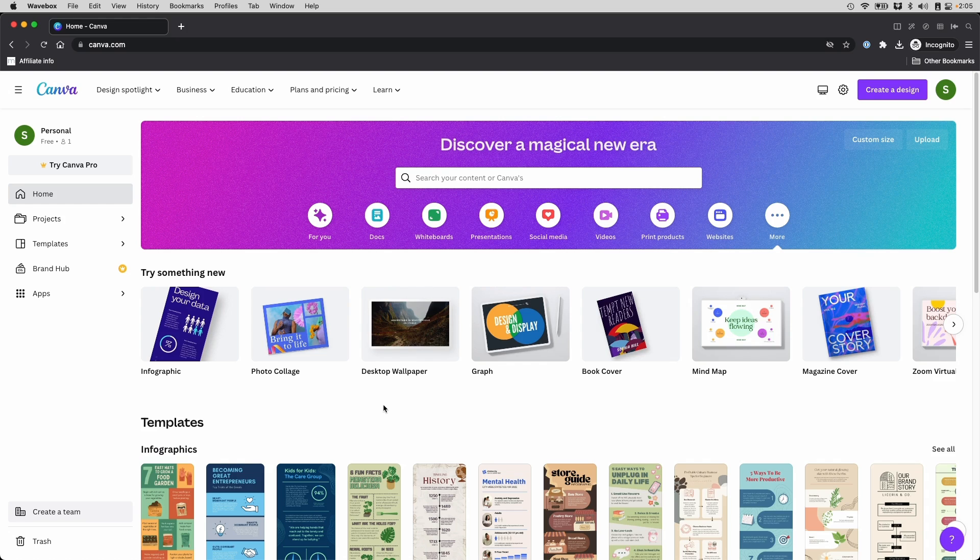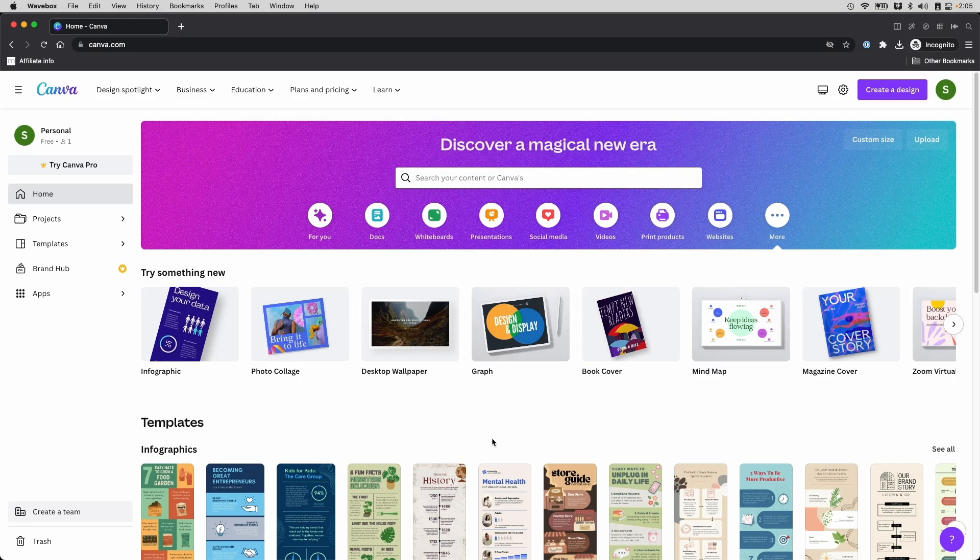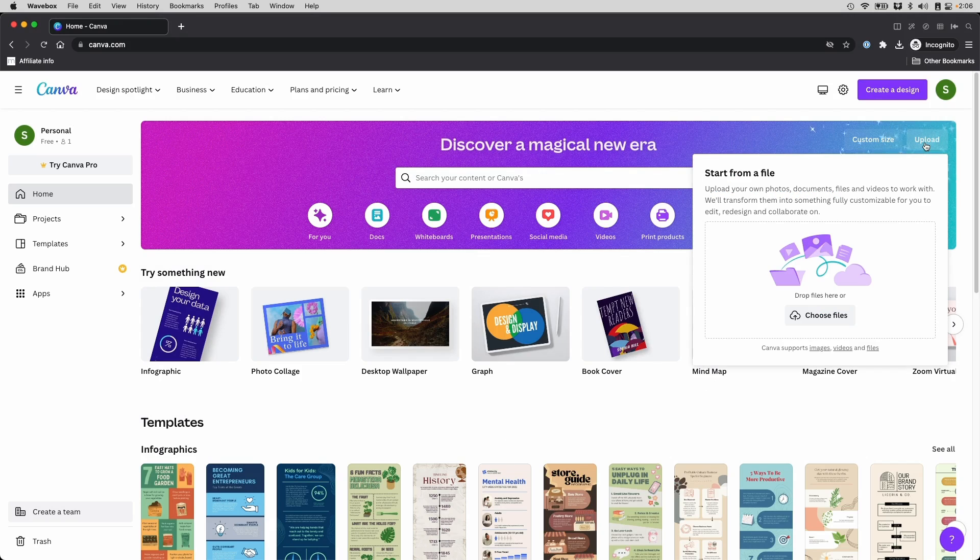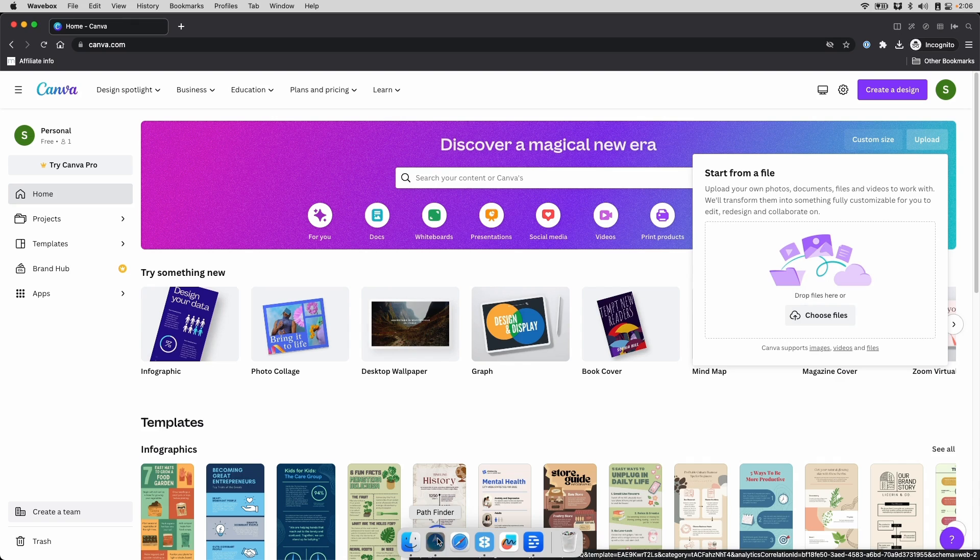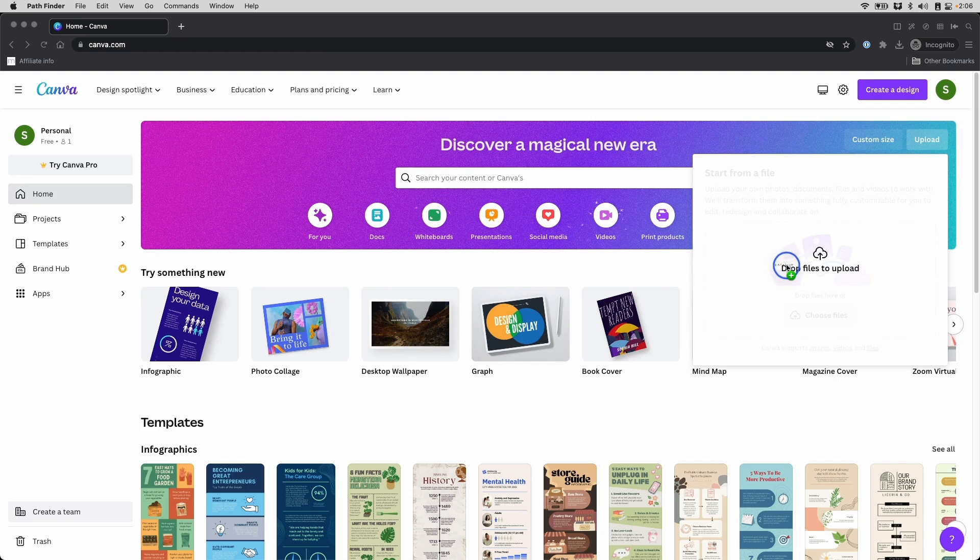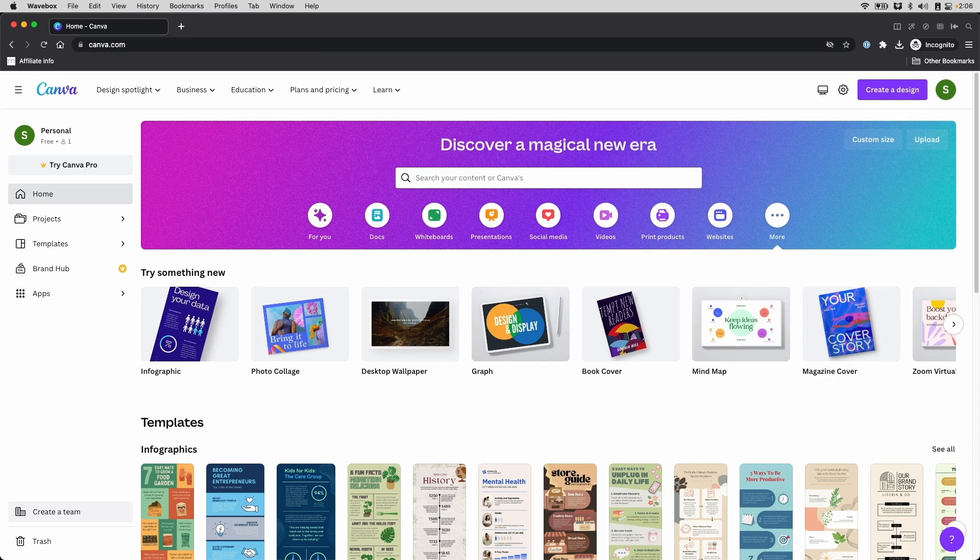Once you've signed up and you're logged in, you can either click create a design and then import file, or you can just click the upload button here on the main banner. From here, you can either drag and drop the files that you need, and that's what I'm going to do here, or you can click choose the files and it will ask you where you want to upload the file from. So I'm going to drop this file in here.